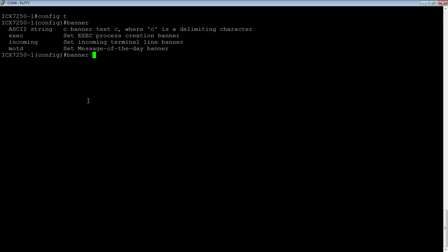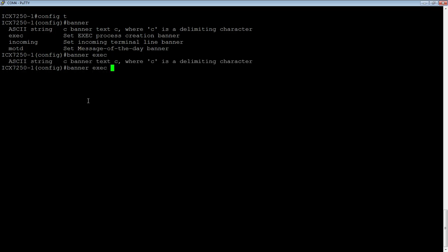As an example here, we'll set up an exec banner. So, we're going to do a banner, exec, and then what we need to do is give it a delimiting character. Your delimiting character could be anything you want. It should not be a commonly used character. So, I'm going to use dollar sign here.